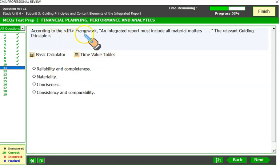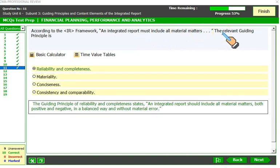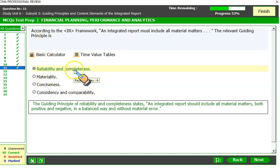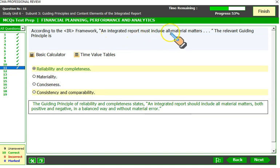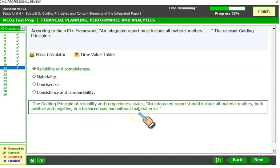According to the IR framework, an integrated report must include all material matters. The relevant guiding principle is reliability and completeness, which states that an integrated report must include all material matters — both positive and negative — in a balanced way and without material error. The guiding principle of materiality requires that an integrated report disclose information about matters that substantively affect the organization's ability to create value.